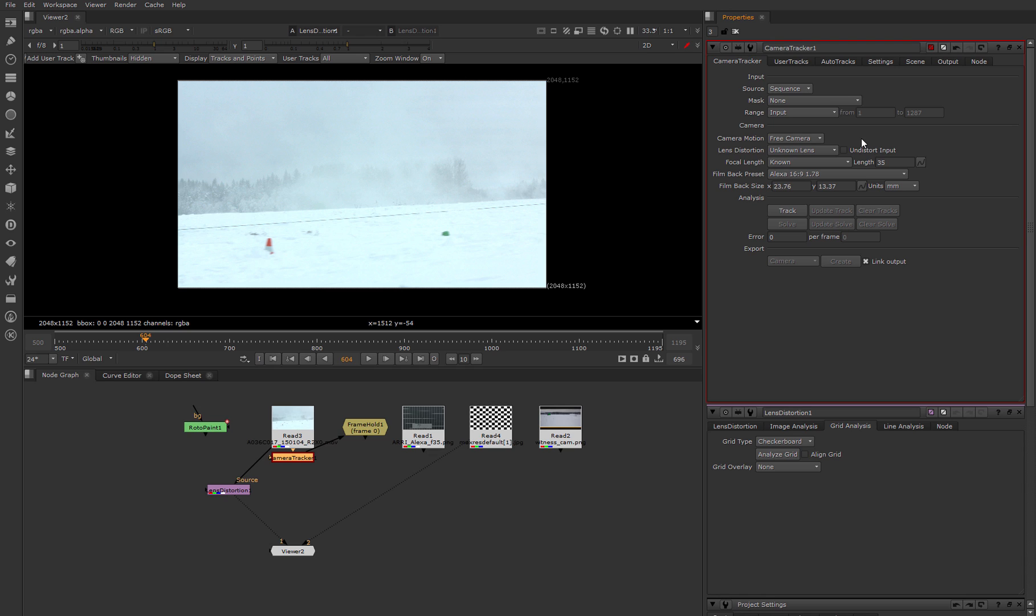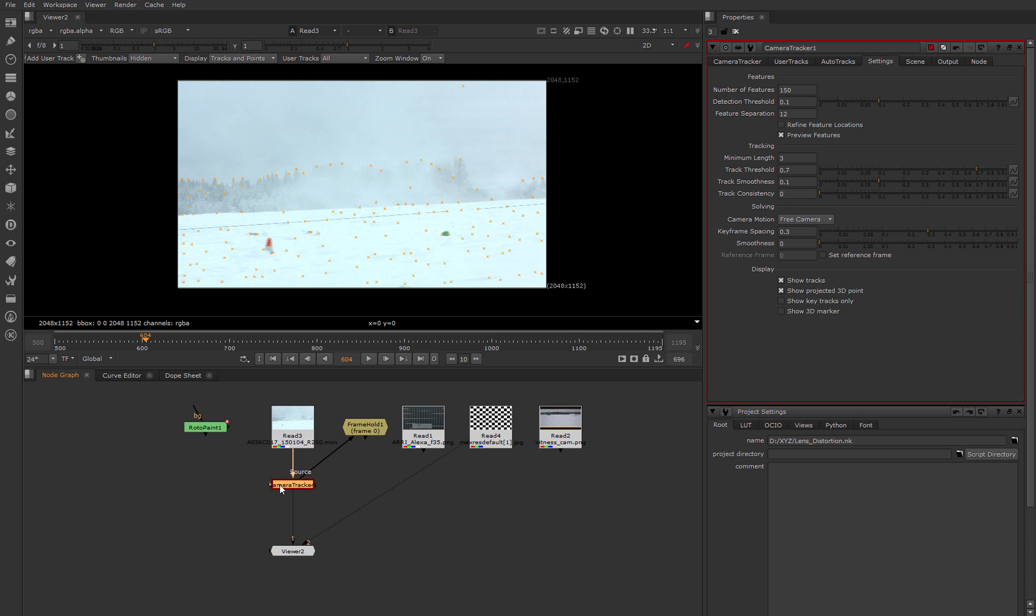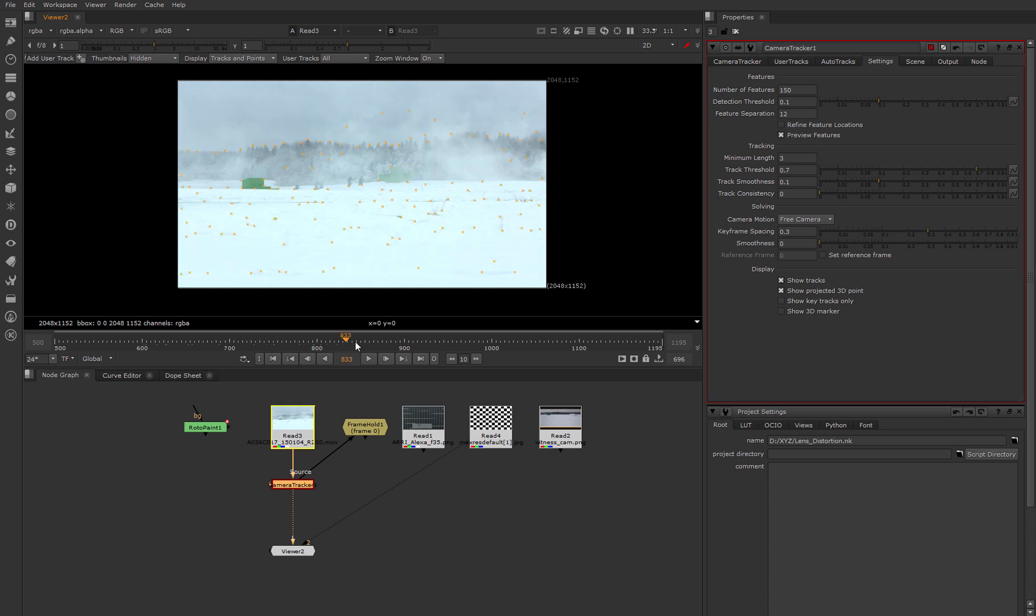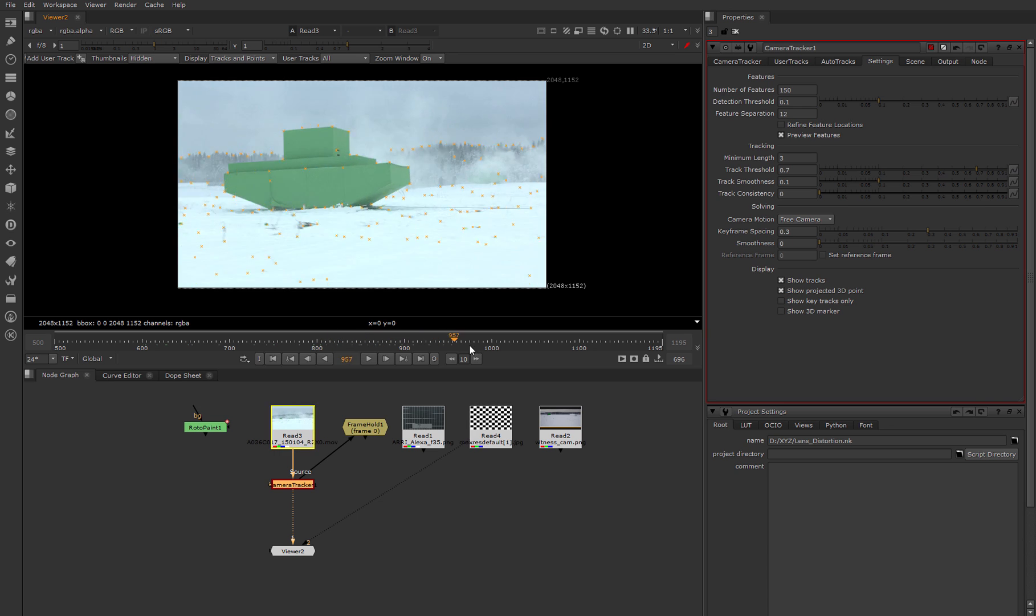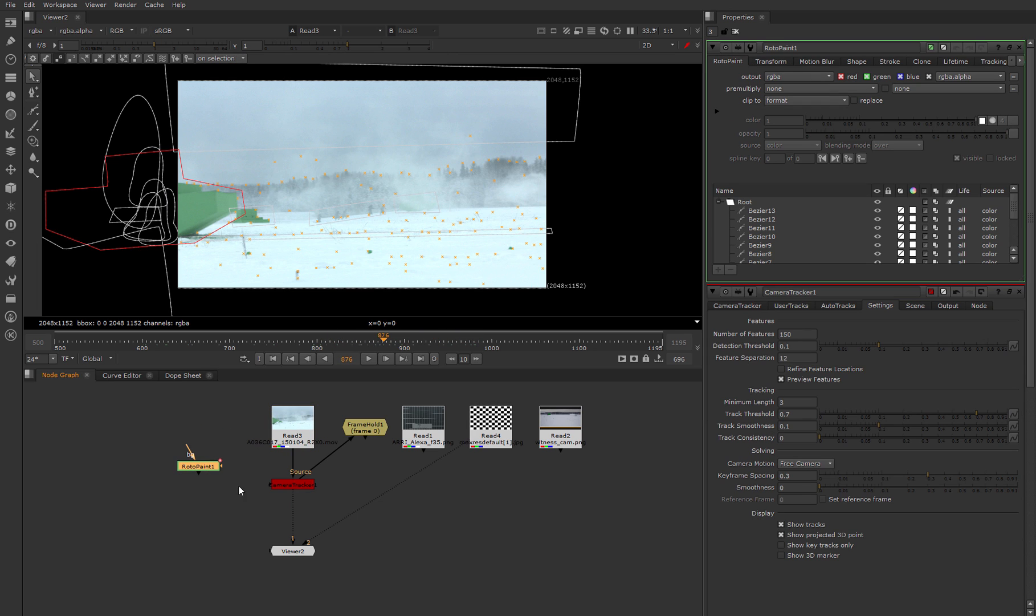But let's get back to our plan and be really bad guys that don't use lens distortion for calculations. Other settings we'll use by default because we don't need to make a perfect camera solve. We only activate preview features because it makes tracking not so boring. Also very important is to isolate all moving objects. For that I already prepared a rotopaint node with rough masks.